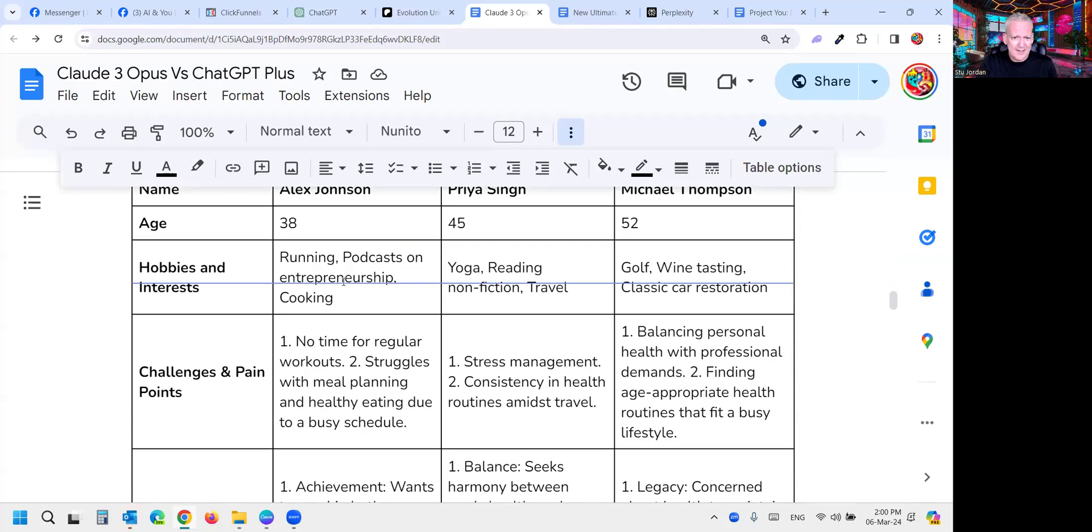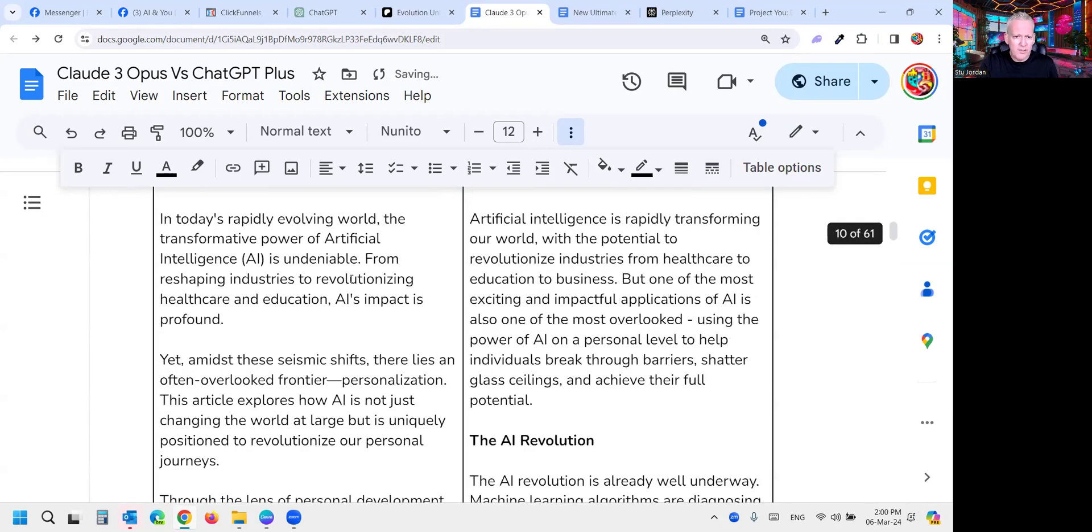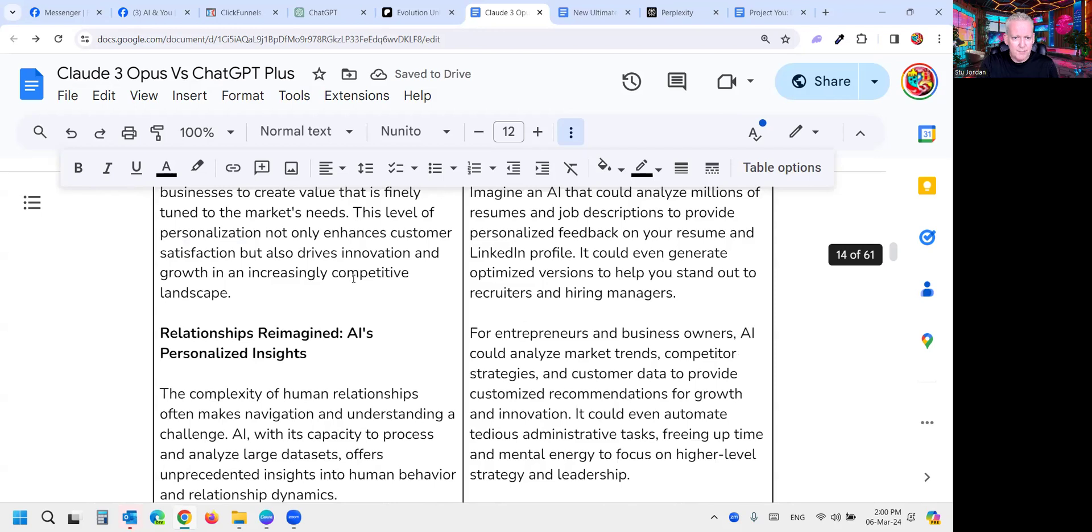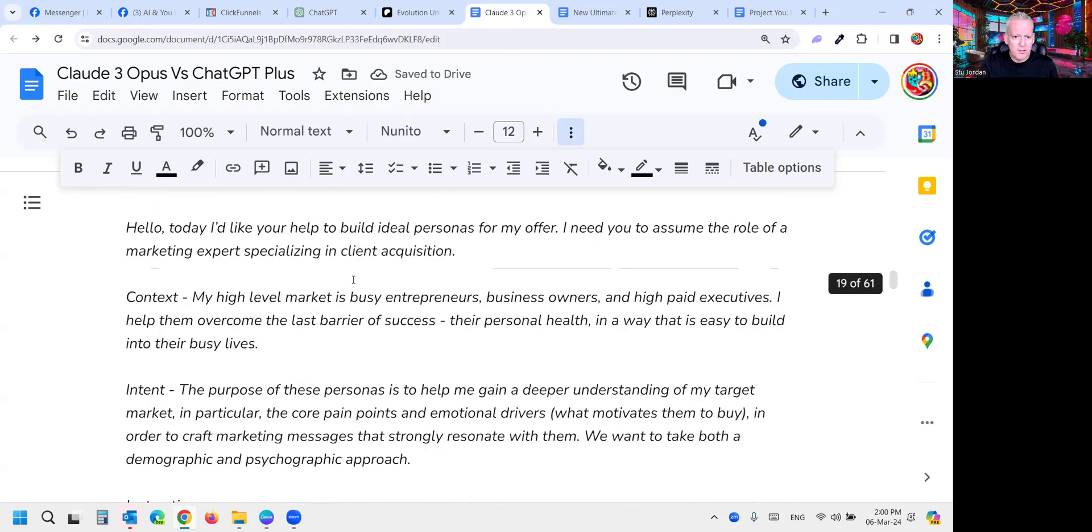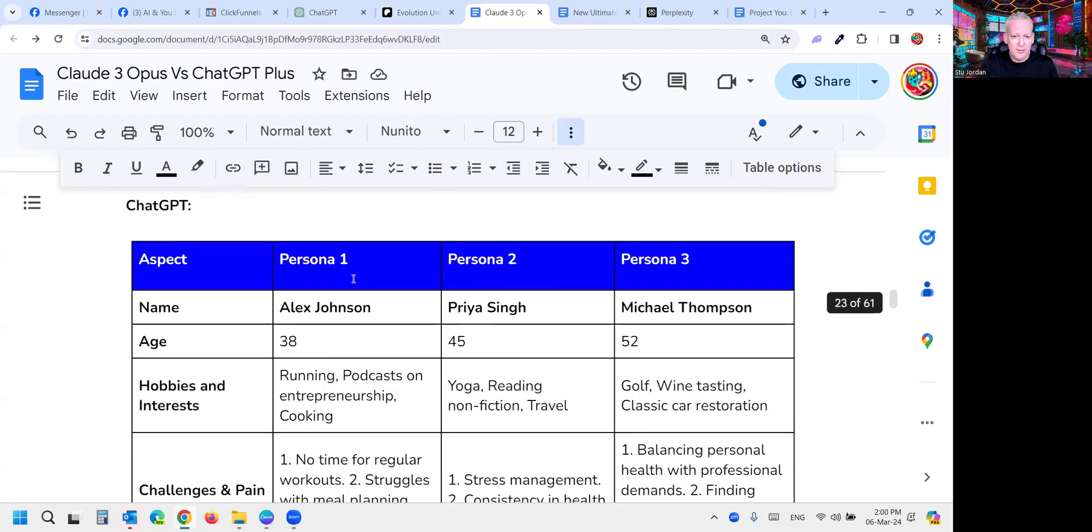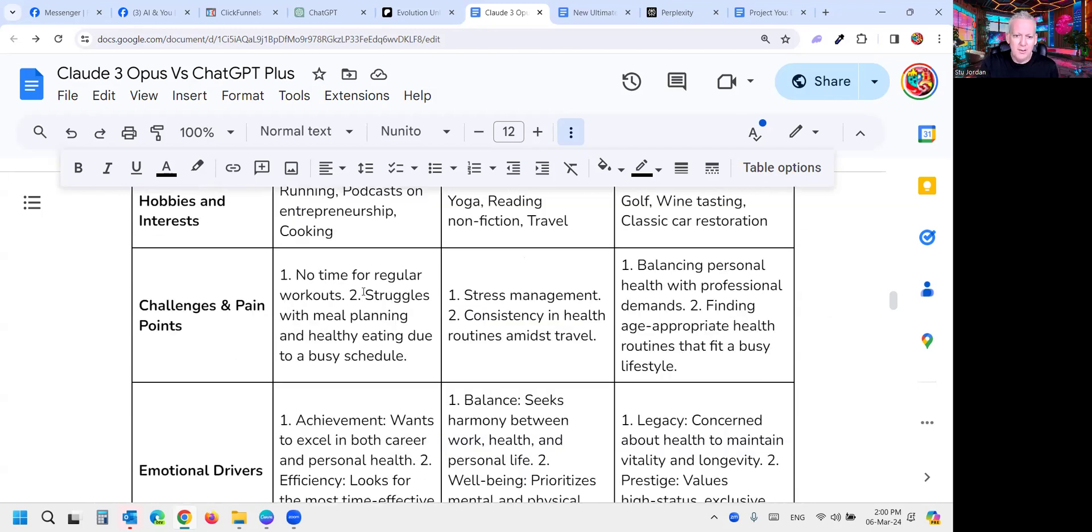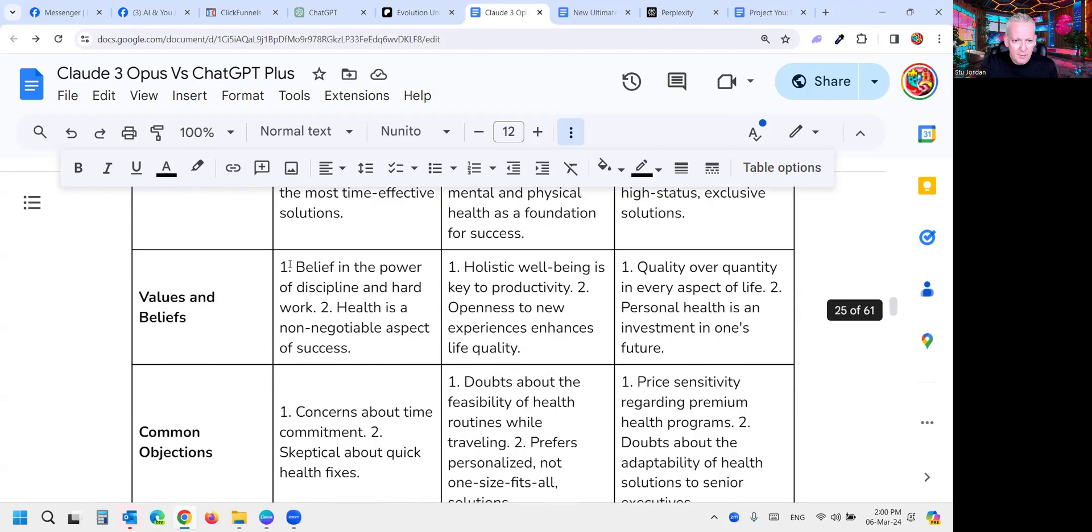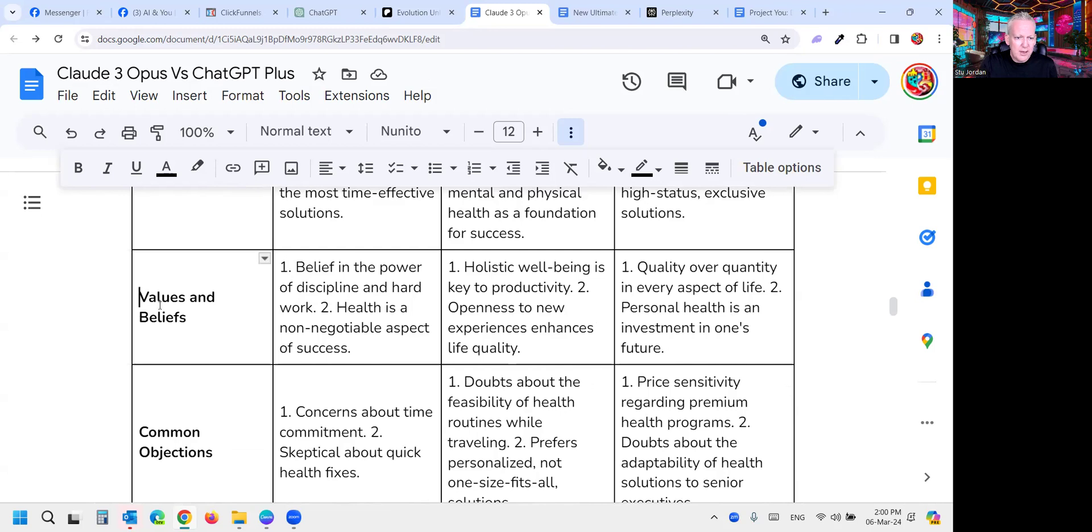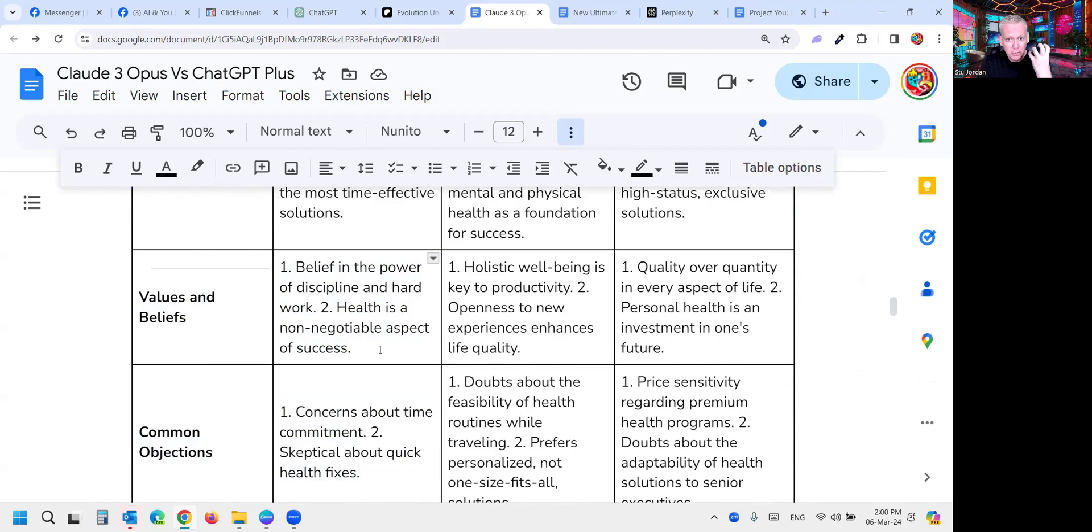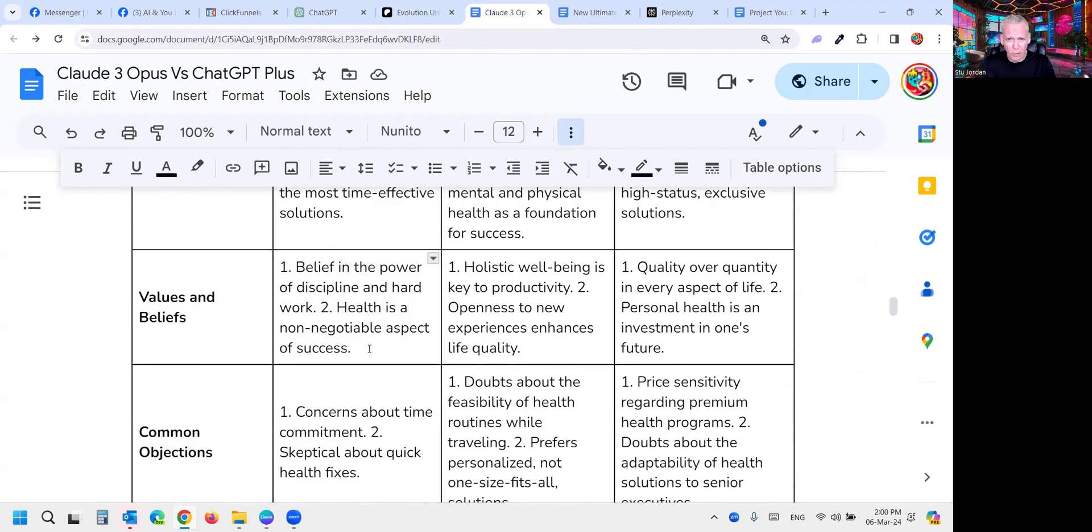We got Alex, Priya, and Michael, three personas. We're going to focus on Alex. Let's look at the values and beliefs. I really like how ChatGPT wrote this: belief in the power of discipline and hard work, gave really good crunchy useful information. As a marketer myself I can understand the value in this information. I thought it did a very good job. It wiped the floor with Gemini and I think it's going to be pretty hard to beat when it comes to research.